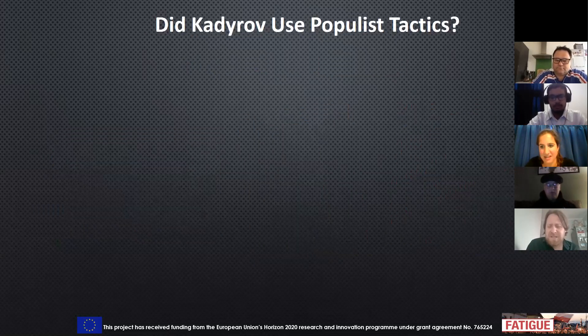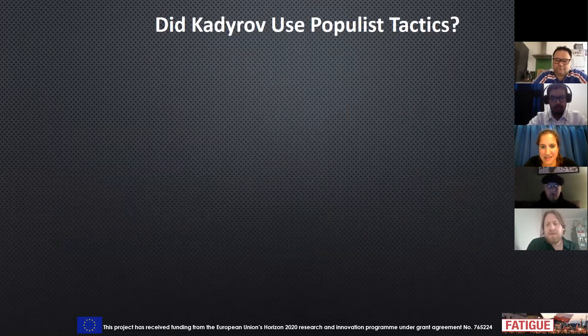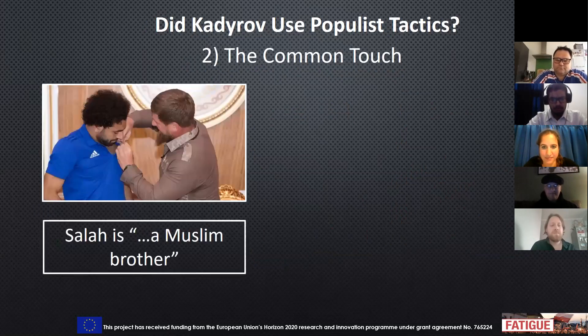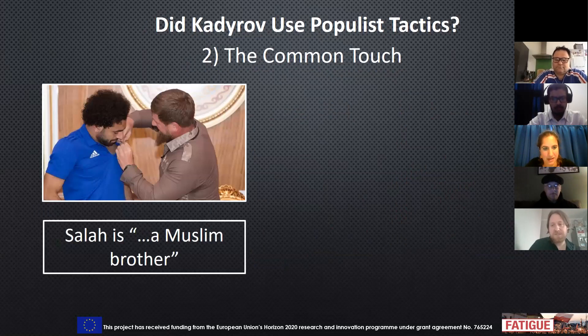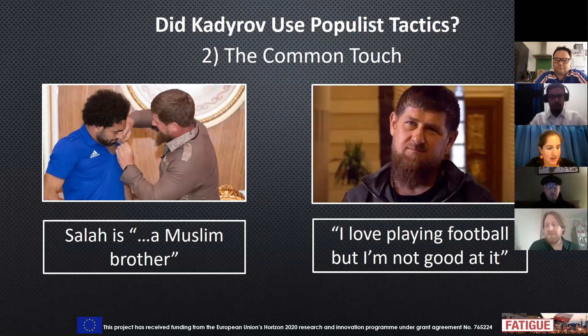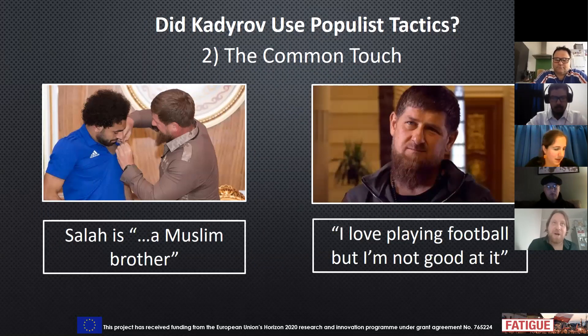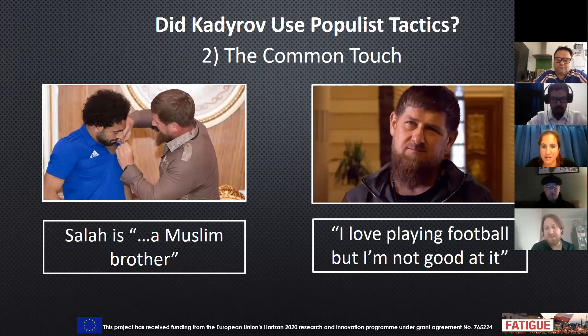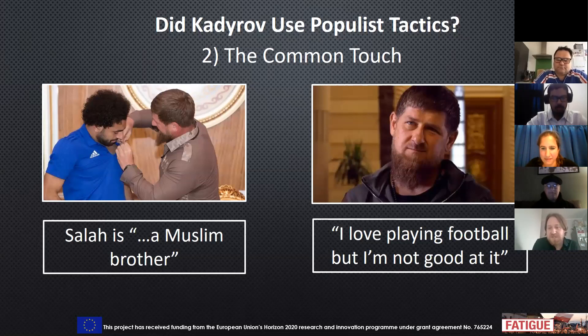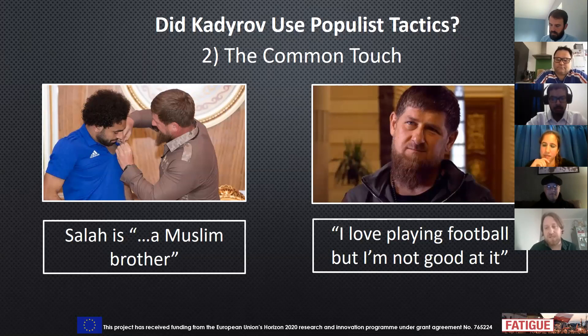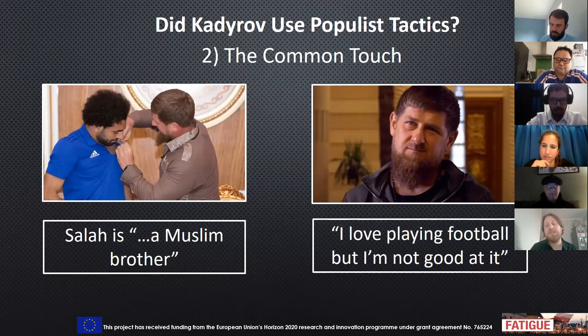But that seems quite obvious, but I think there was more at work than this. He also used the occasion to demonstrate the common touch. He said that Mohamed Salah is a Muslim brother, and he wanted to pray with him, which is something that ordinary Muslim men might do. He also, quite humbly for him, mentioned that he loves playing football to the BBC, but he's not really very good at it. This contrasts sharply with people like Putin or Erdogan, who tend to use sport to demonstrate how amazing they are and how macho they are.